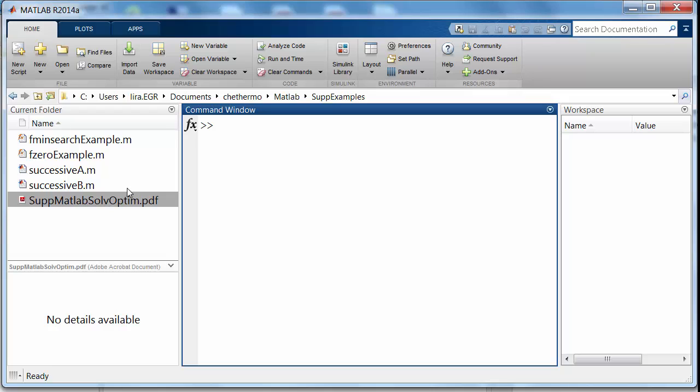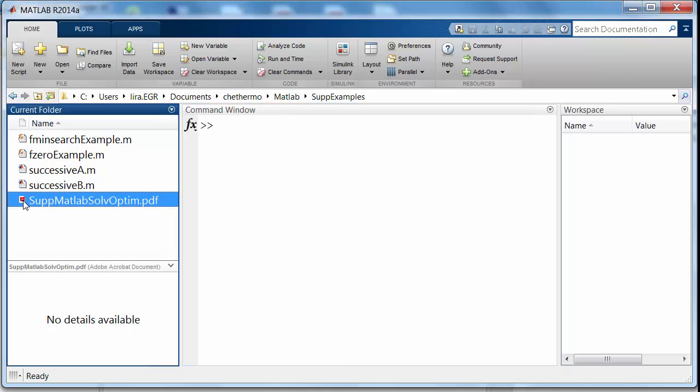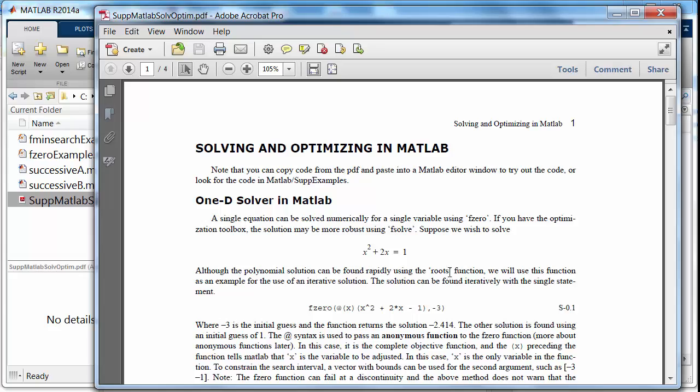Now, I've got the textbook software, and you can see the path here that I'm using. I'm going to work with the supplementary examples. I'm also going to show you how you can copy and paste out of that document.